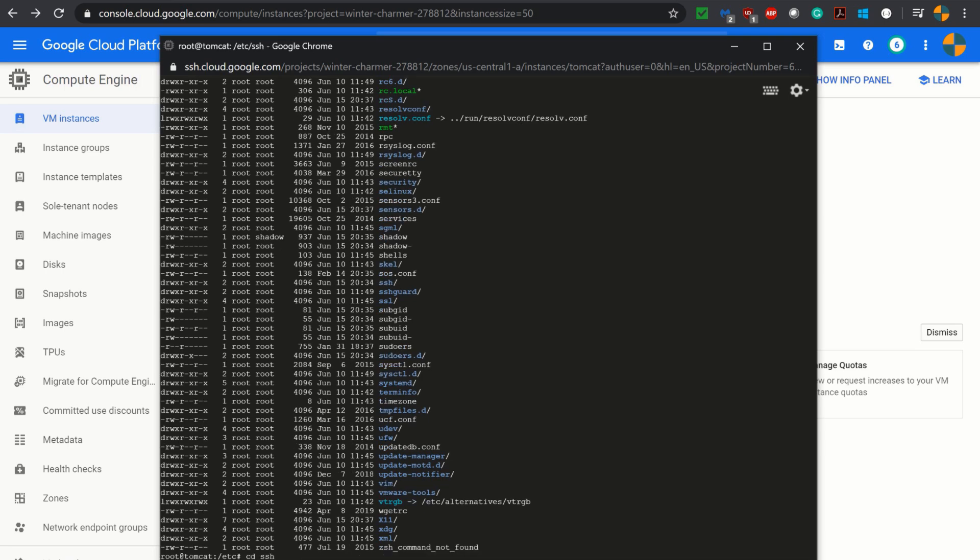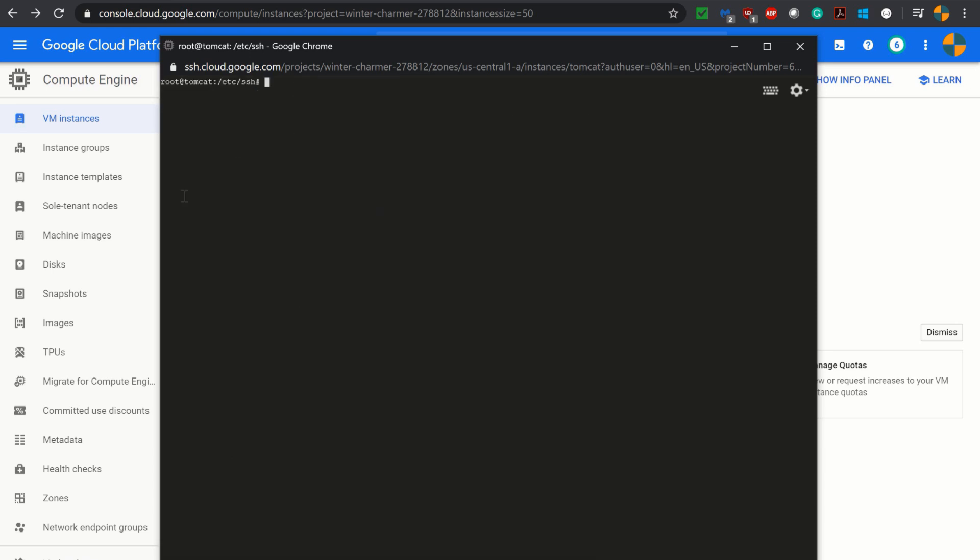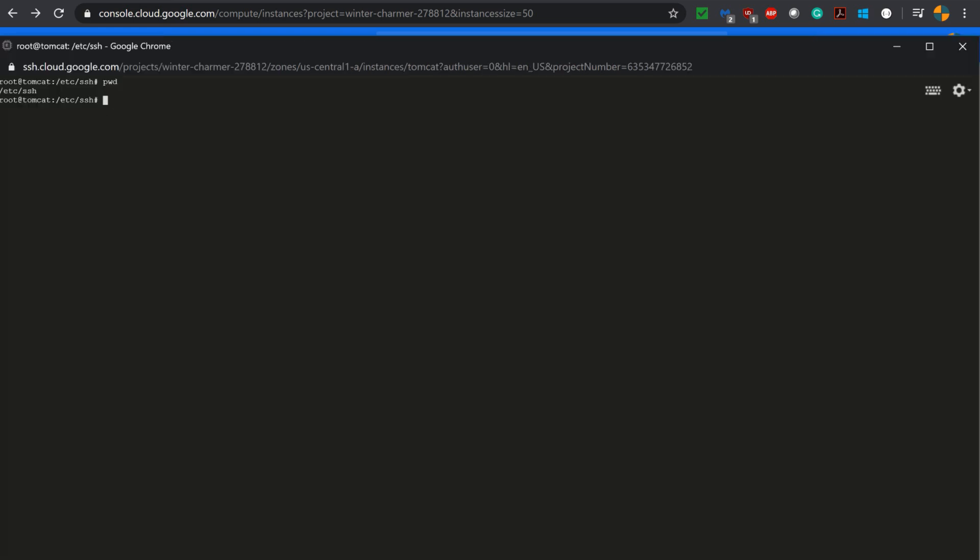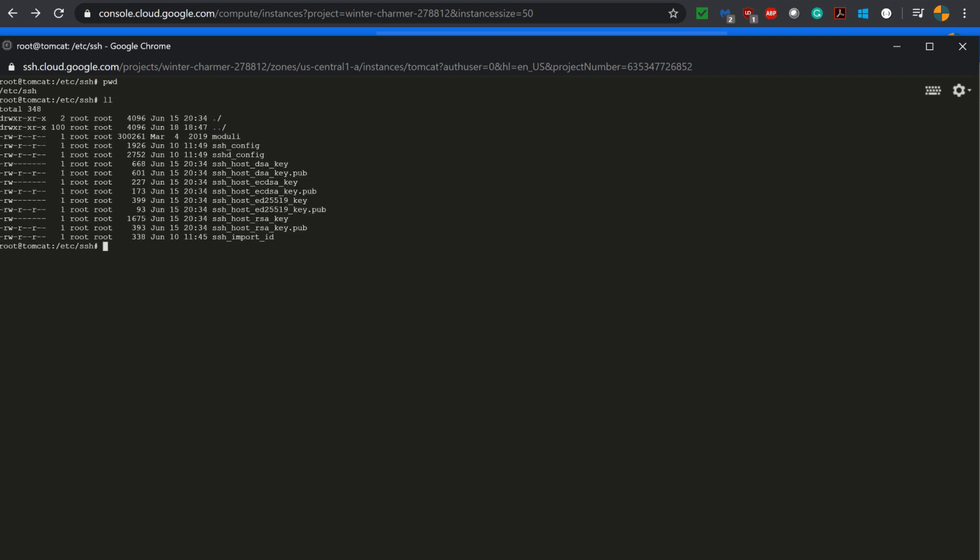Clearing the screen. We are under the SSH directory now. Let's see what is inside the SSH directory. As you see, we have sshd_config. This is the file we have to edit. So I am opening this file in vi editor.